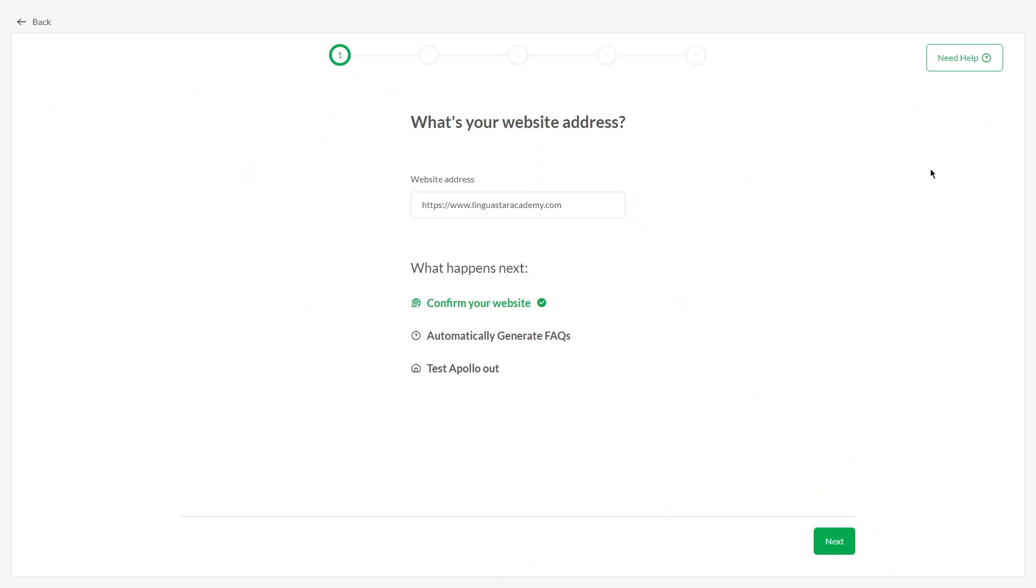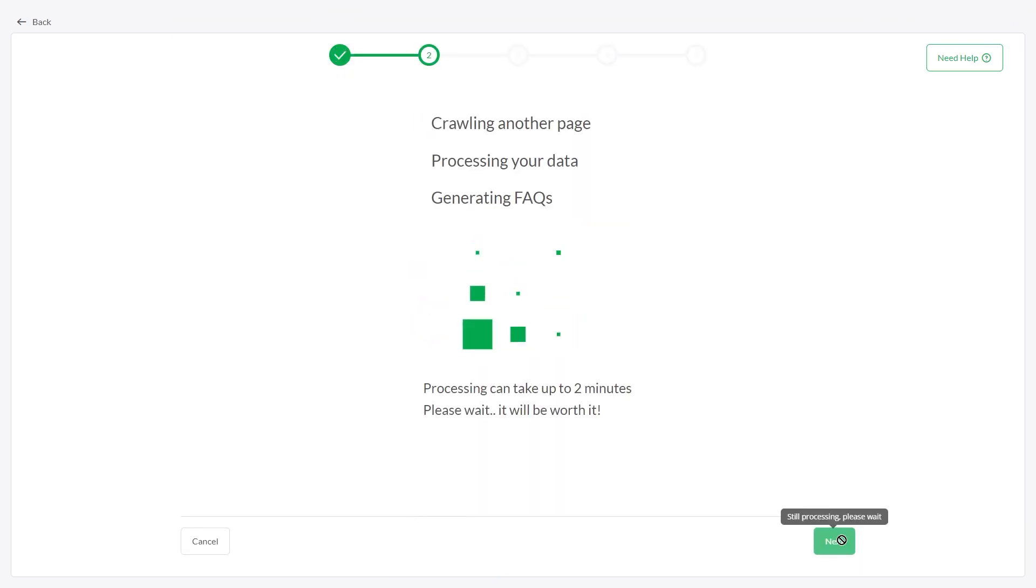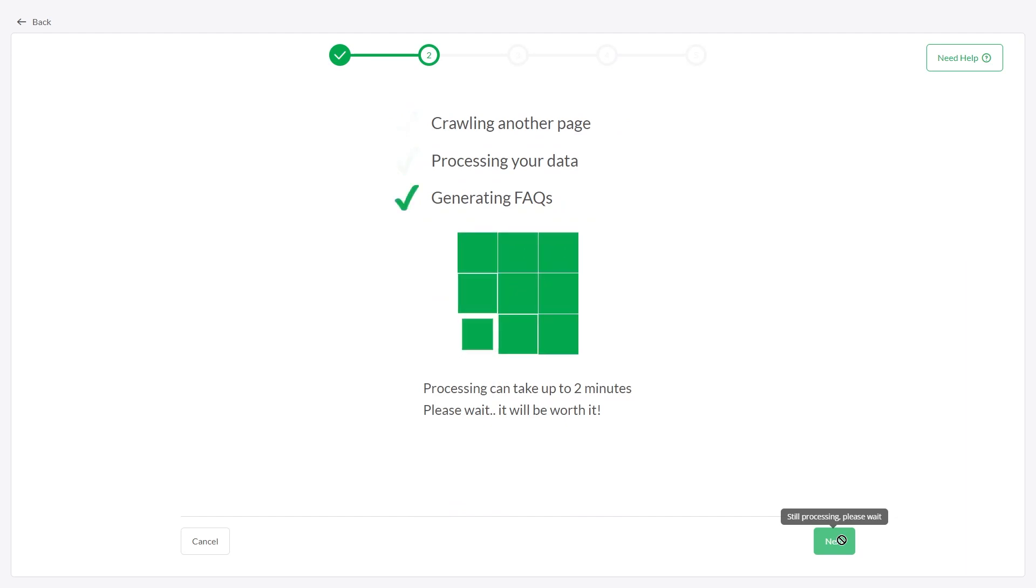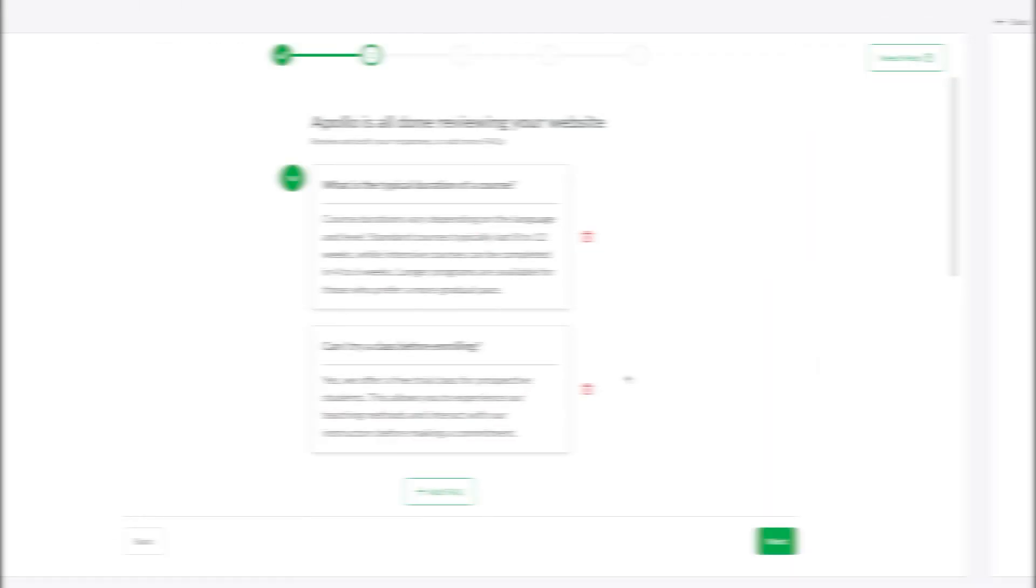If your website URL is correct, click Next. AI Assist will automatically generate FAQs from your website.